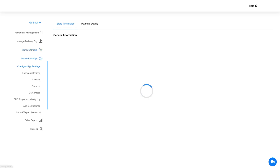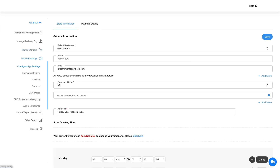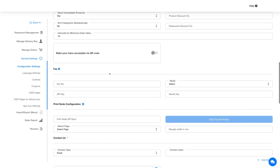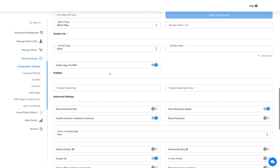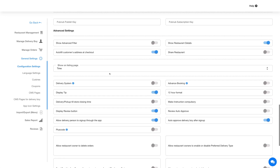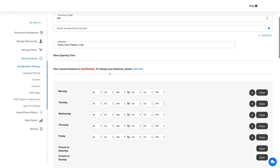Now let's move ahead and check out the general settings for the FoodCorp feature. Please note settings are divided into restaurant level settings, which can be managed by both the admin and restaurant owner, and app level settings, which can only be managed by the administrator. First let's check out configuration settings. From here you can select a particular restaurant to configure its settings, or you can select the administrator option to configure global settings for all the restaurants added to the FoodCorp feature.